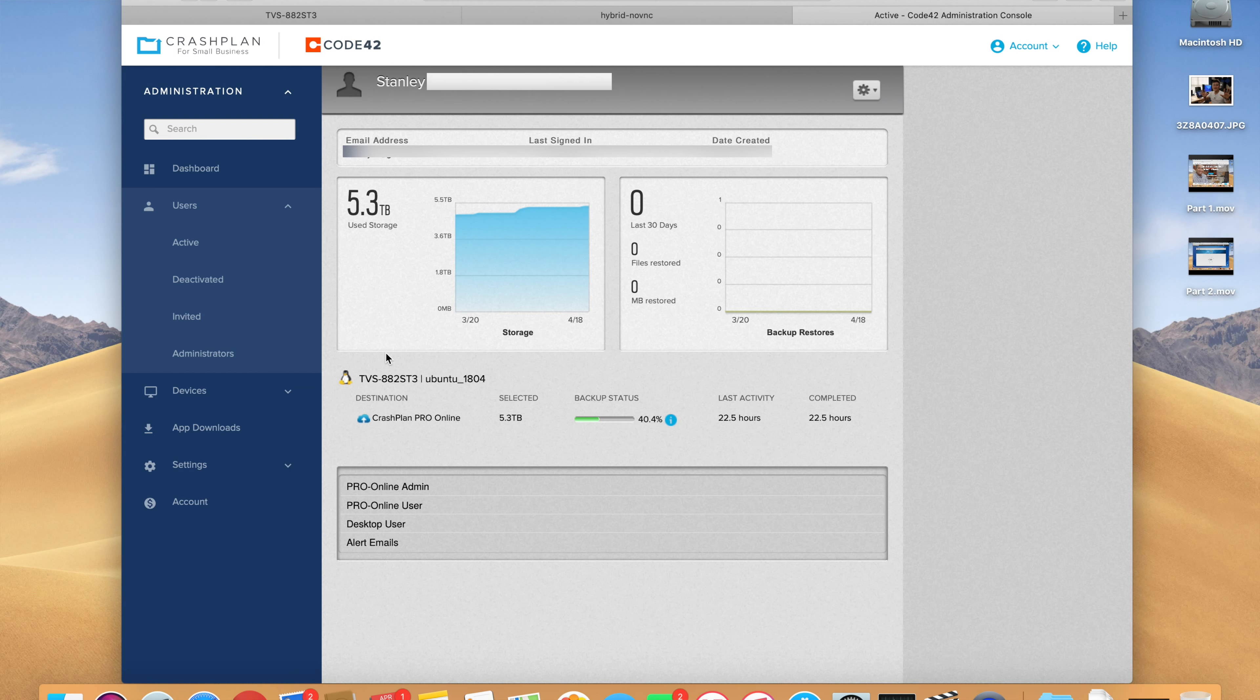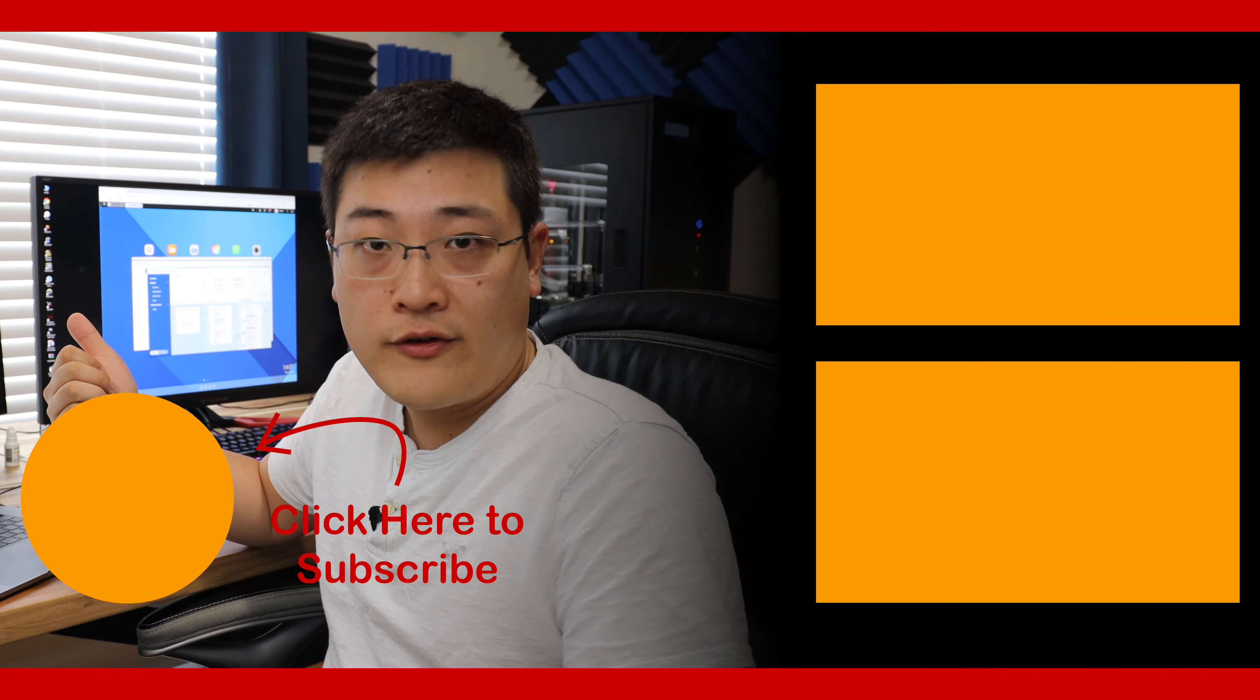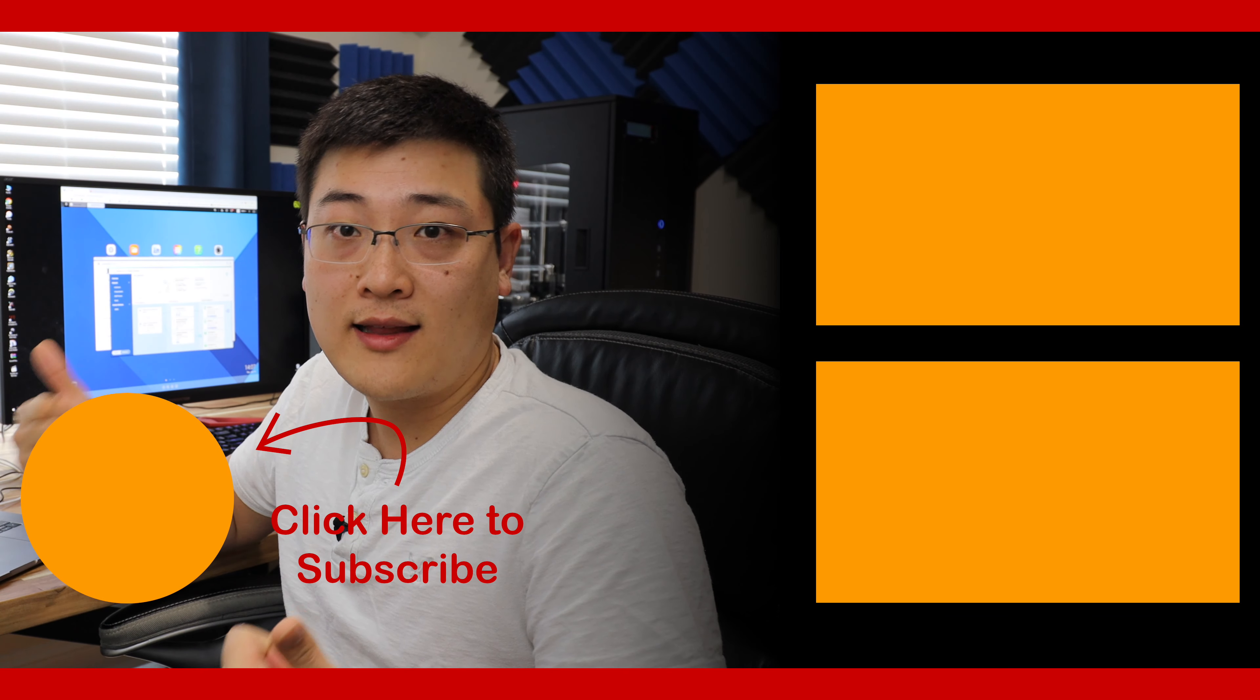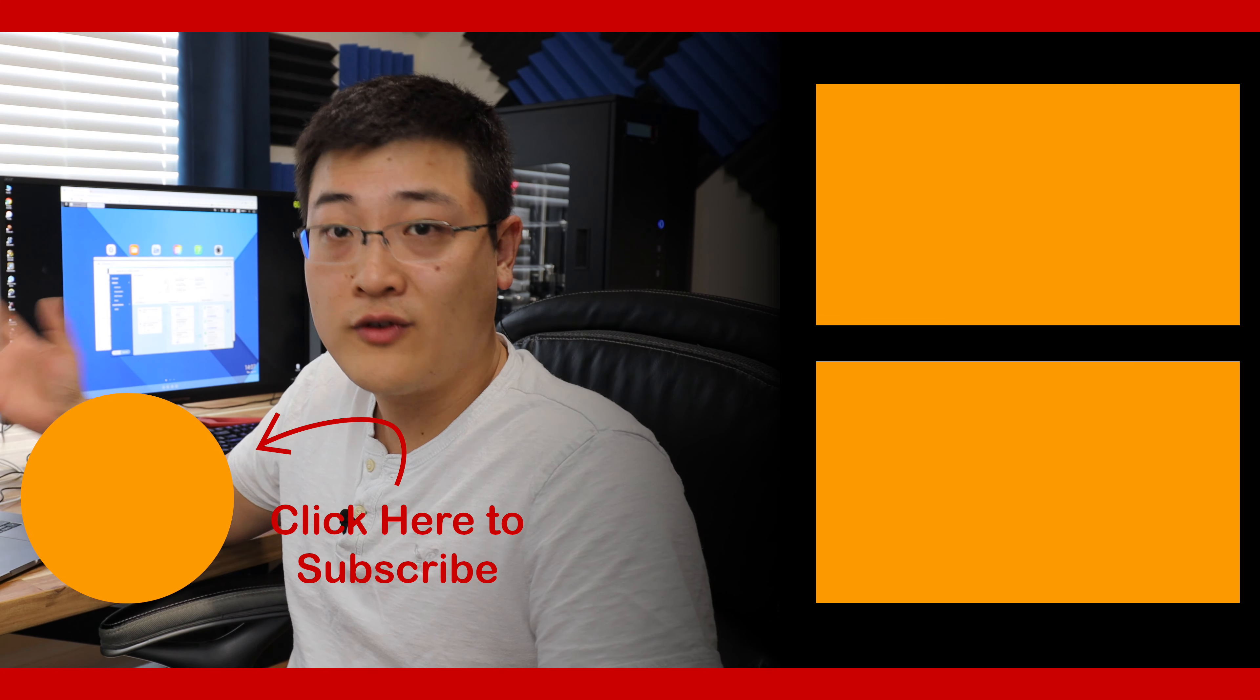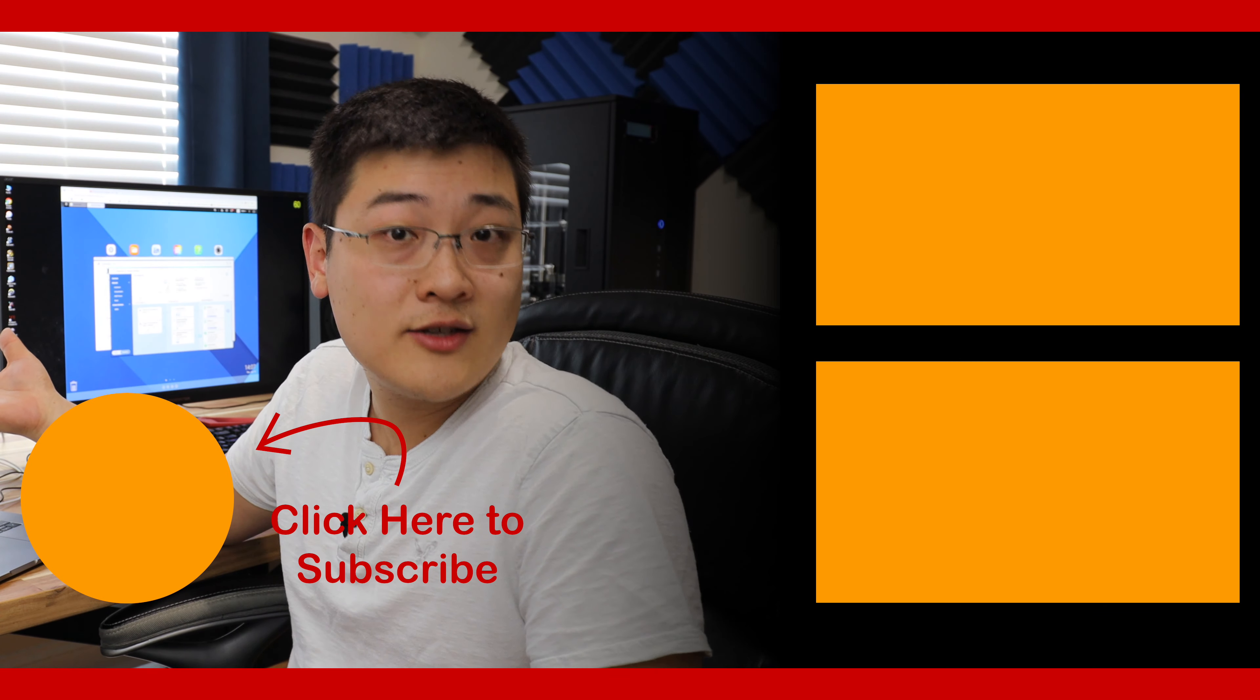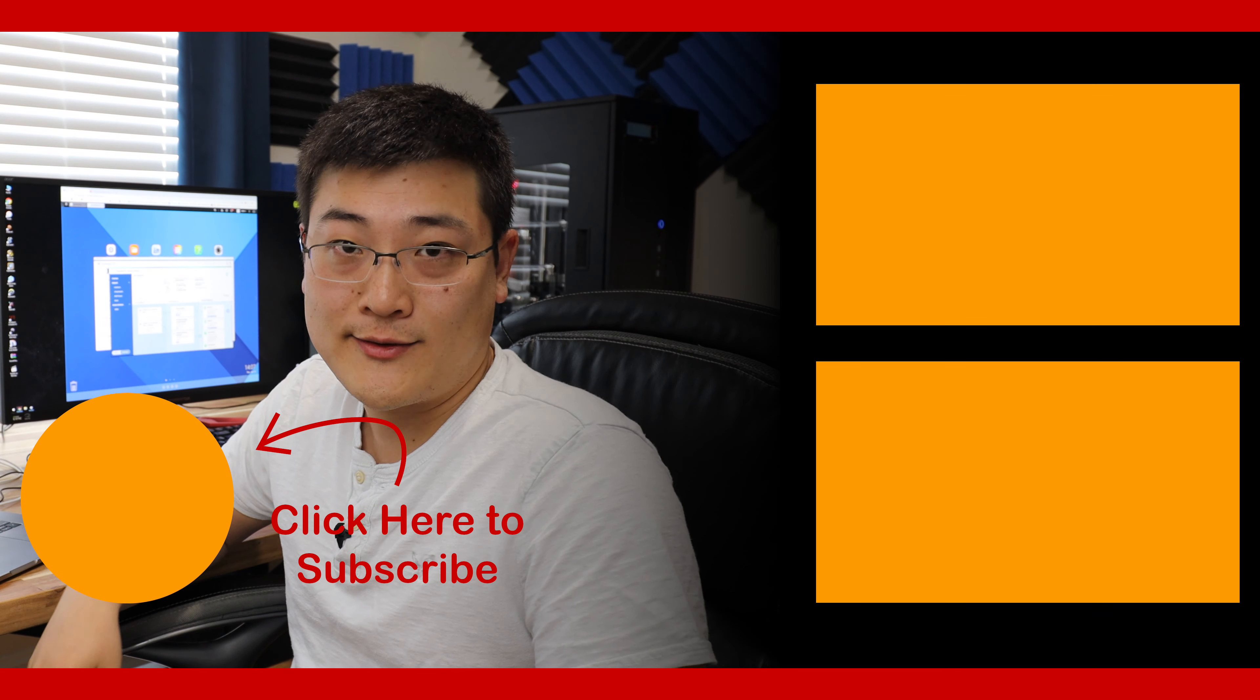Anyway, that basically wraps up how to install CrashPlan and set up CrashPlan on your QNAP NAS so that it's backing up to the cloud. If you found this video useful, make sure to hit that like button and perhaps consider subscribing for future videos if this was interesting to you. Anyway, we'll see you in the next one.